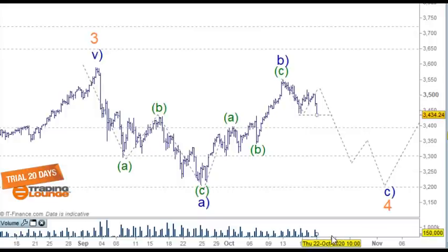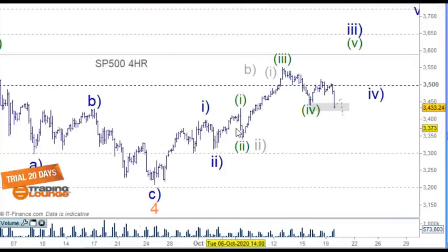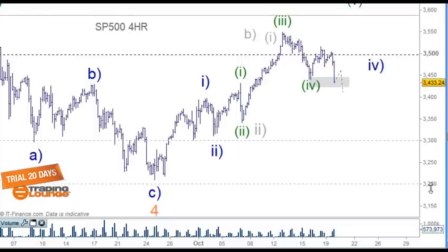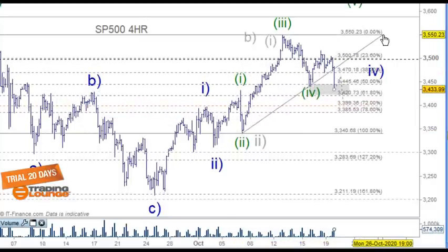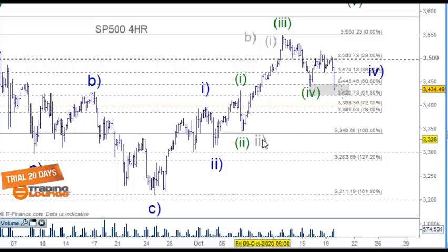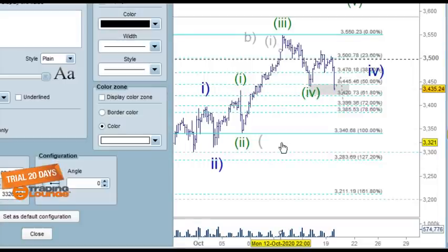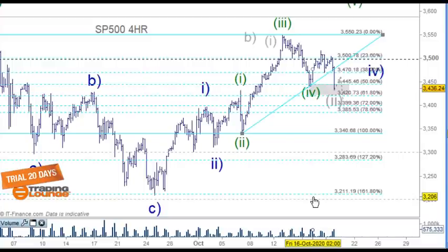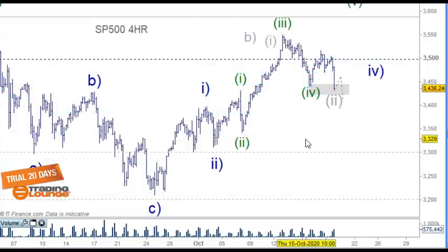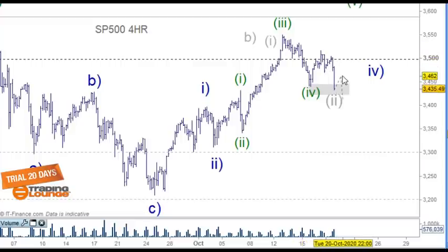Going back to our other count on the four-hour chart — from this low here to this high here, that's the 61.8%. It's possible that we can have this as wave A, wave two low here. From the move down through here it's likely wave one and two here, and three, four, and five here.